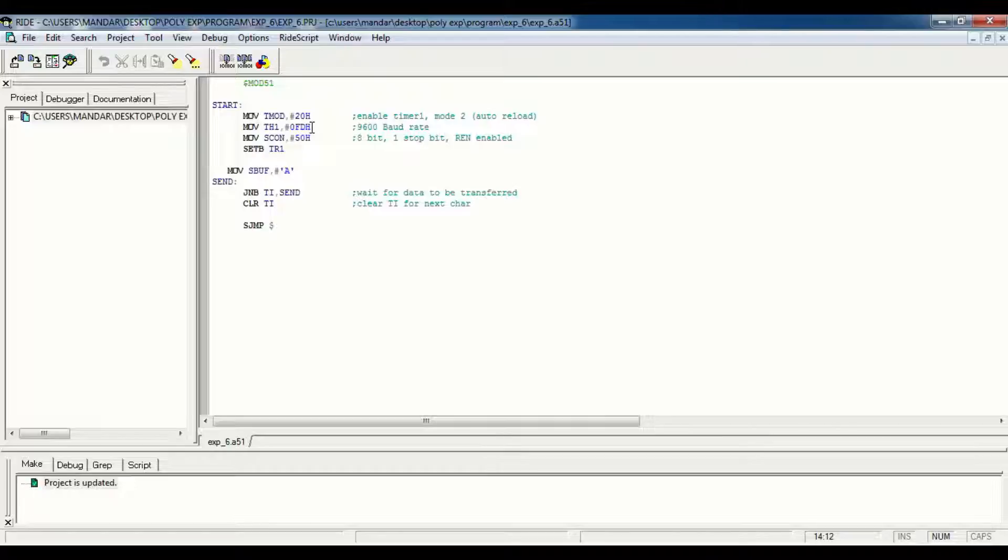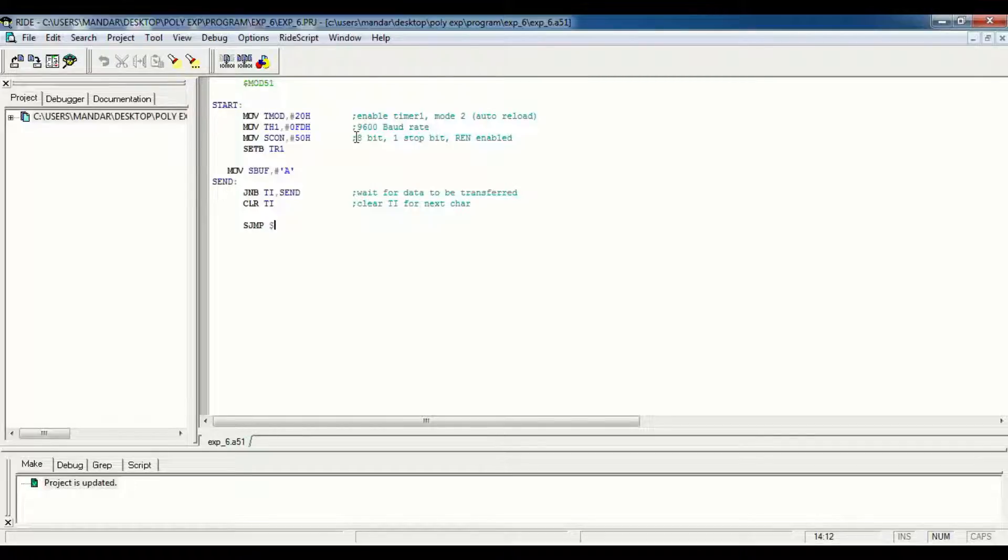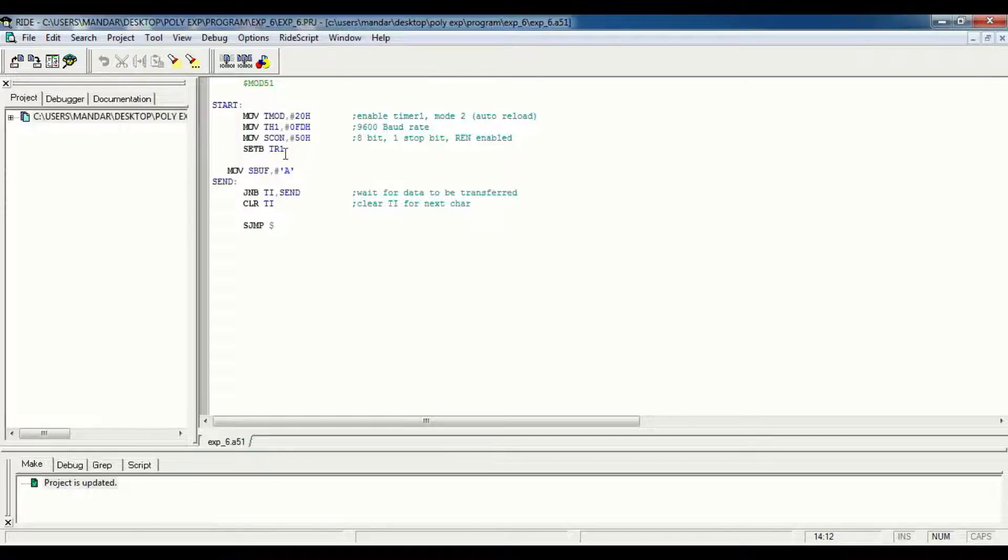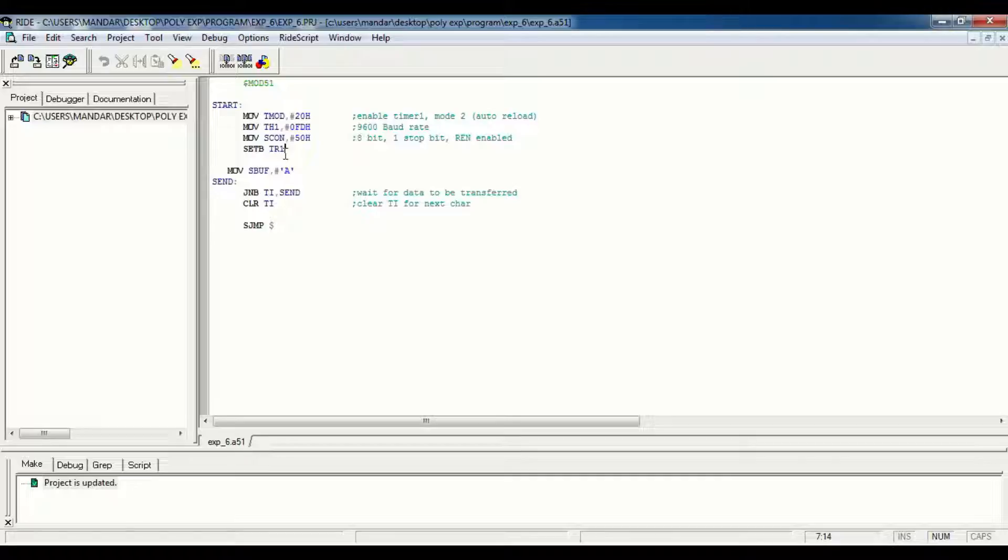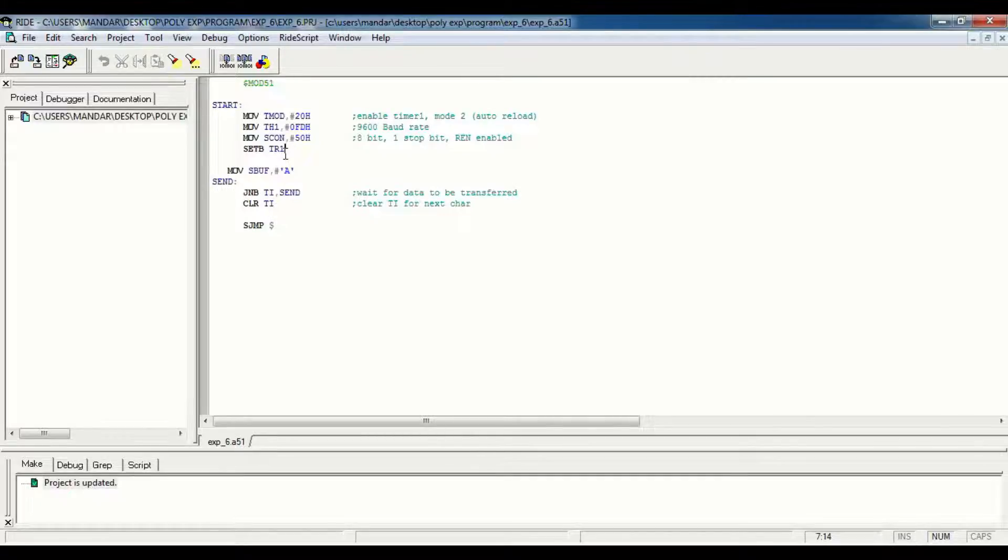In the next instruction we load 50H to the SCON. So we set 8 bit, 1 stop bit and REN enabled. The next instruction is TR1, which means the transmitter and receiver pins are set to transmit and receive data.